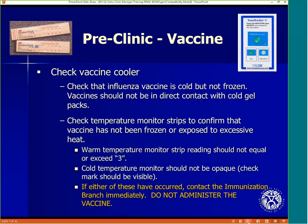The warm temperature monitor strips are pictured here in the upper left-hand corner. The strip reading should not equal or exceed the number three. The cold temperature monitor is pictured in the upper right-hand corner — the bubble should not be opaque, so the checkmark should be visible. There is an example in the picture of what is okay and what is frozen. If either monitor indicates that the temperature has gotten too warm or too cold, contact the immunization branch immediately.